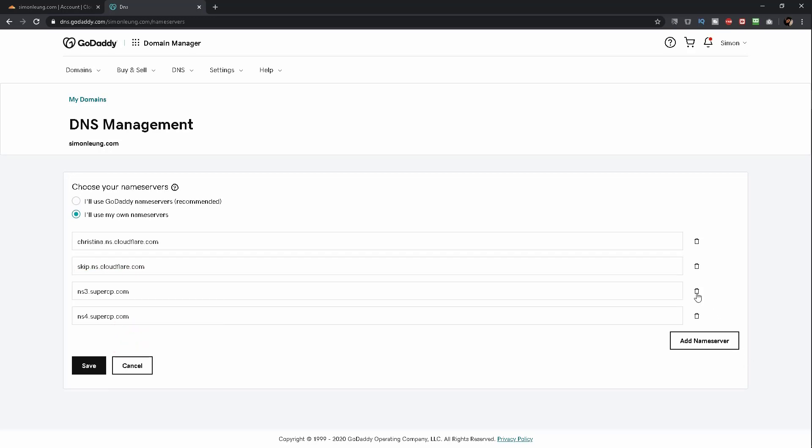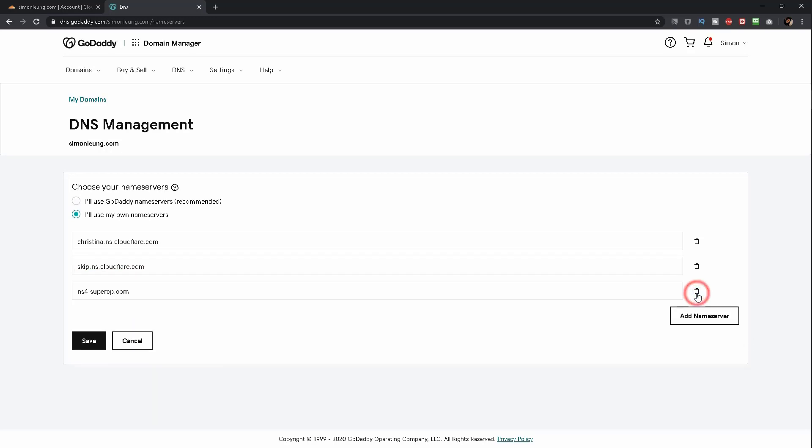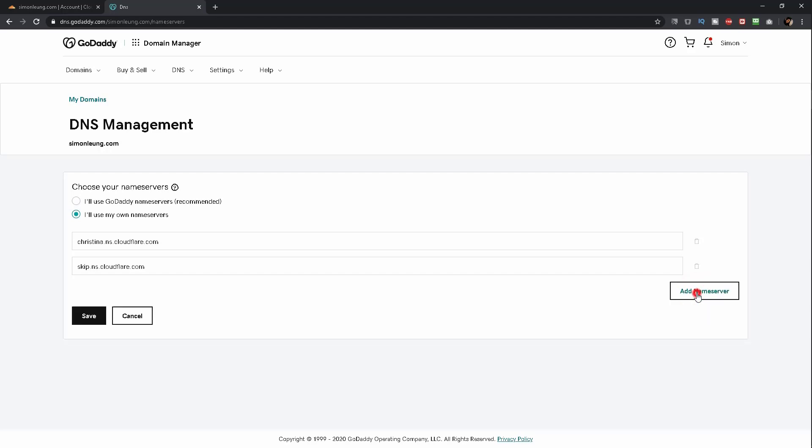The two remaining ones you can delete. When you are done, click on the Save button.